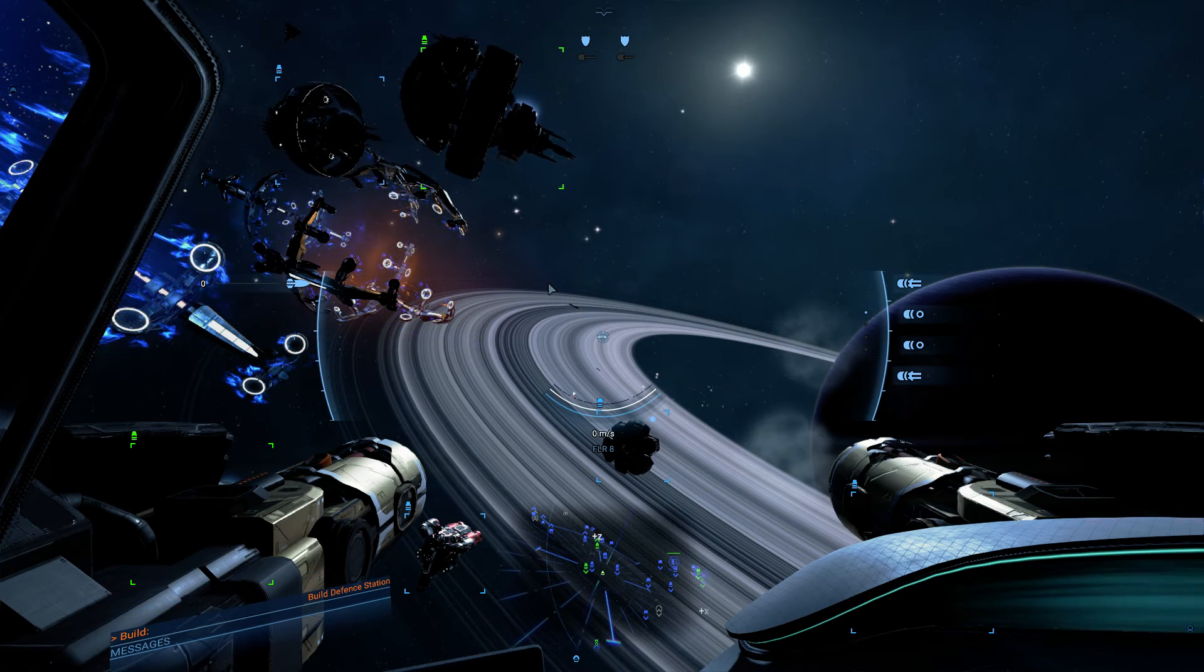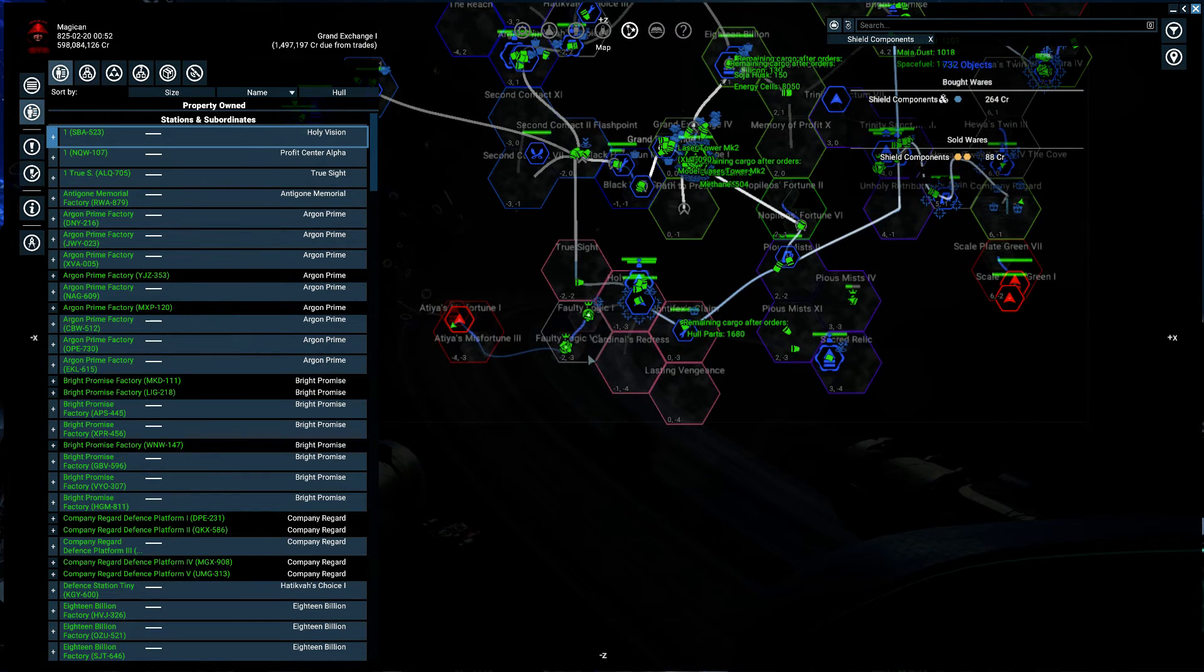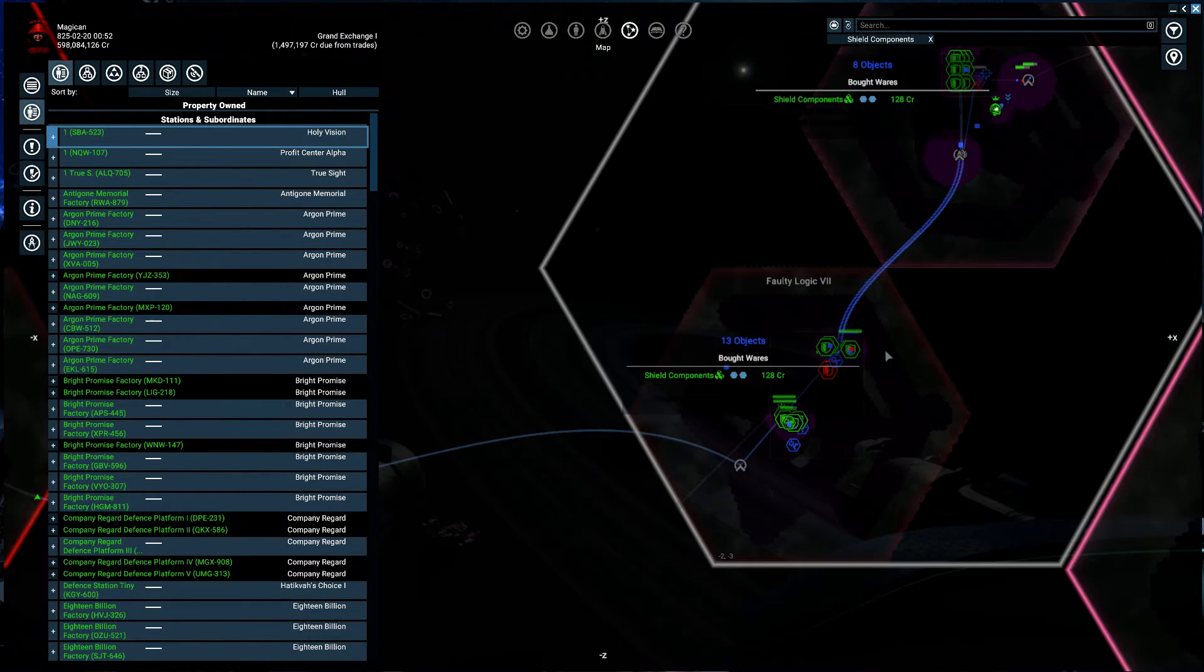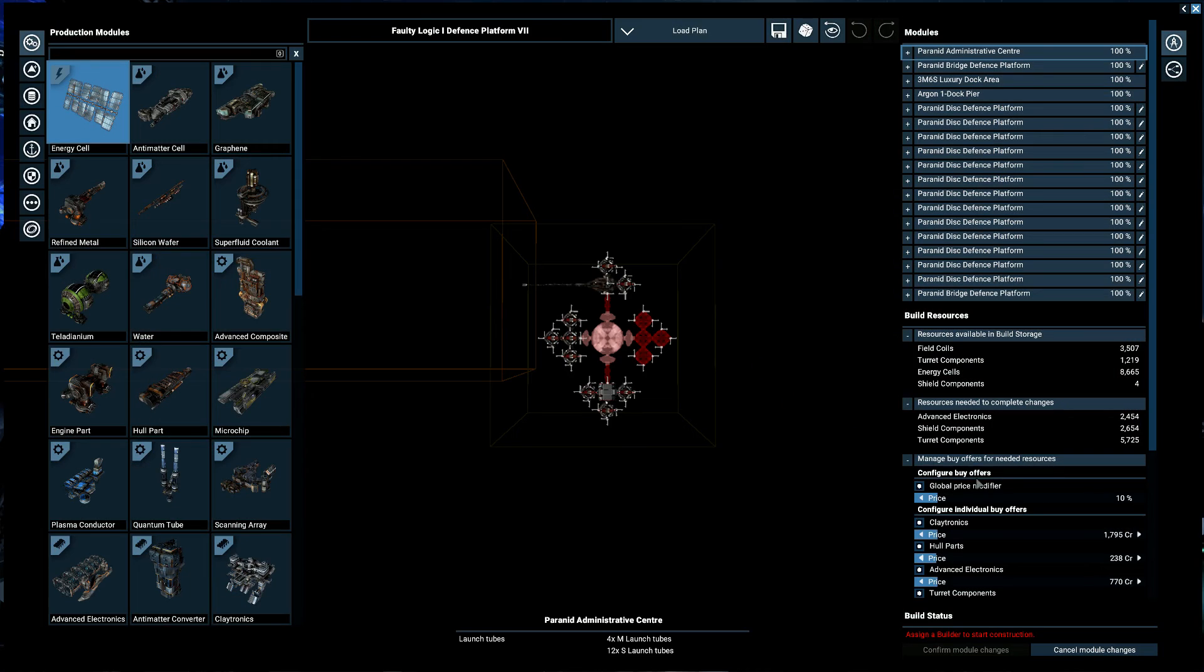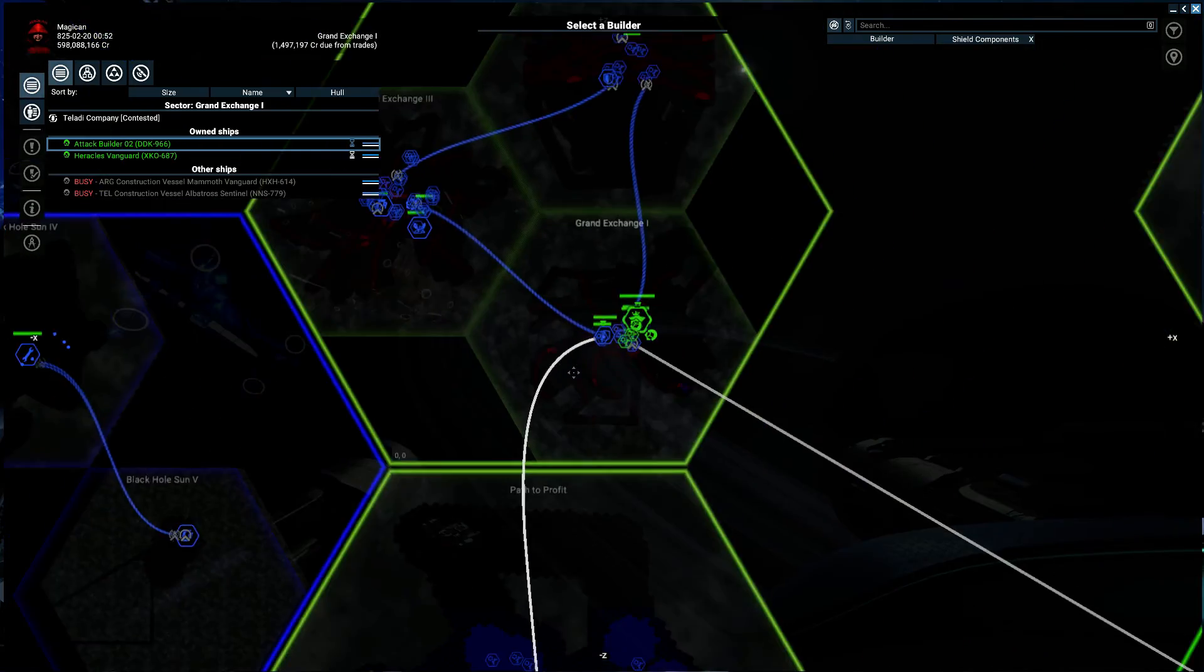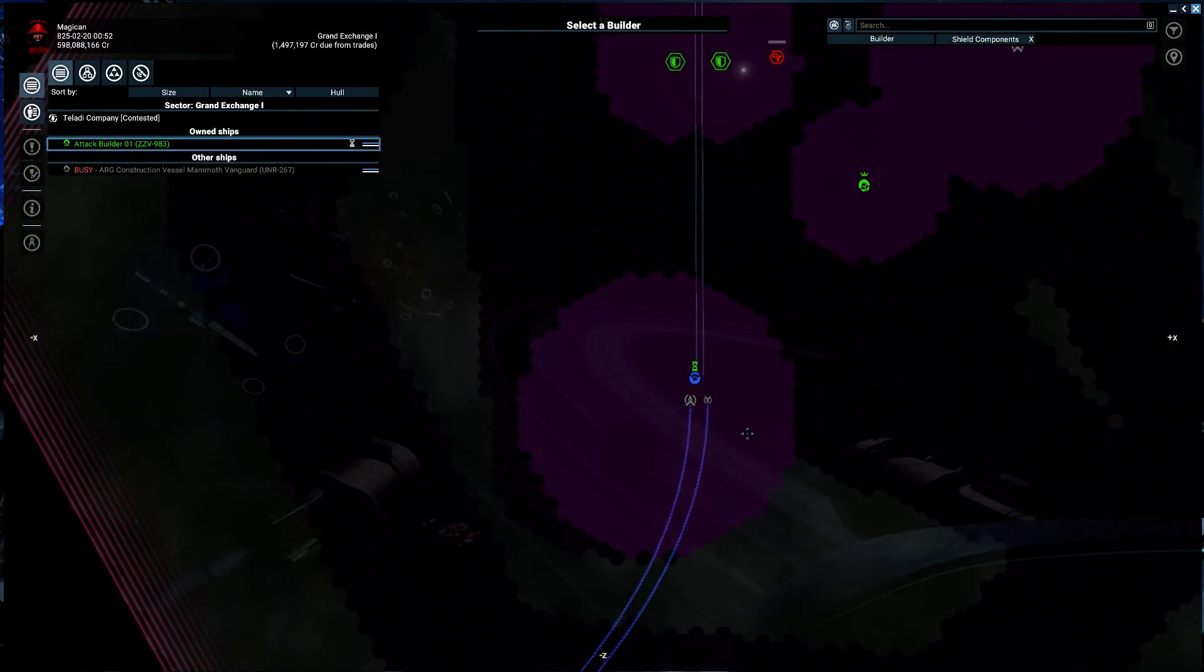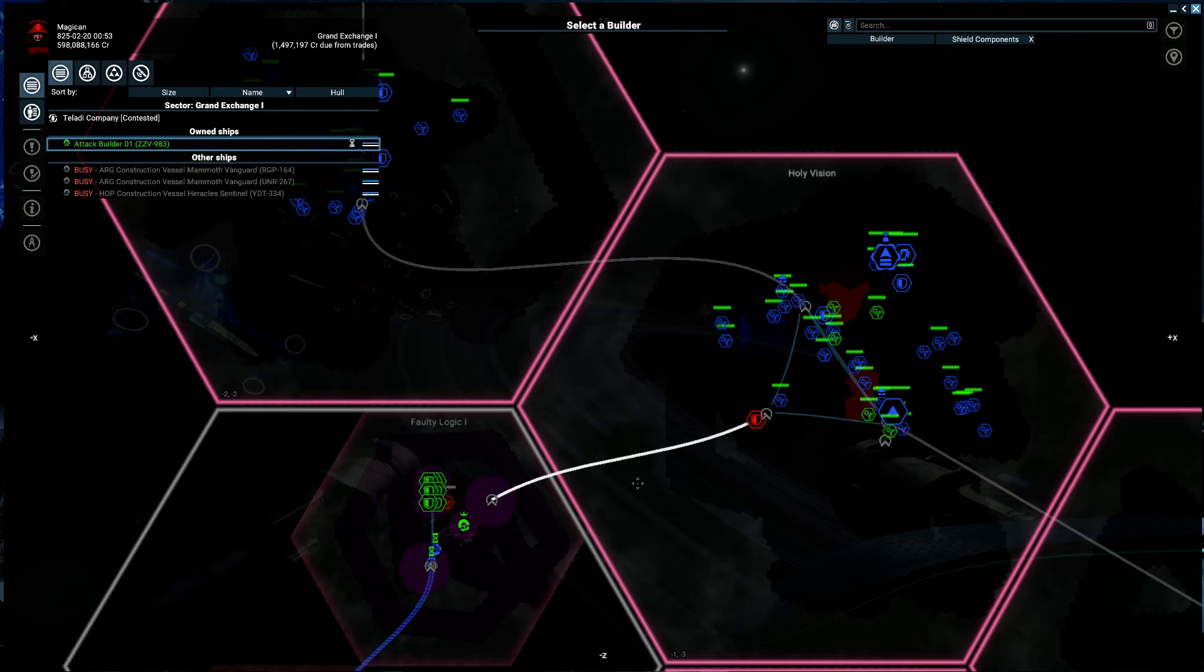I hope that down in the sector down here in Faulted Logic that these stations will be built. Oh, I have to bring in my own builders. And these also... Whoa, the builders are not here. They lost the builders. They lost the builders down here. That is a problem.